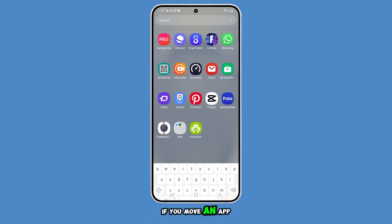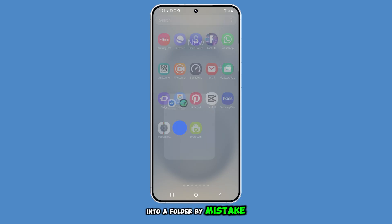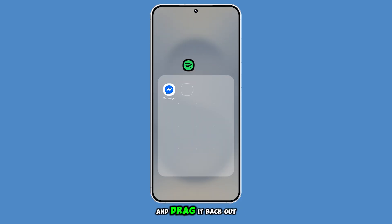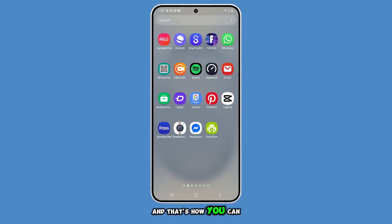If you move an app into a folder by mistake, open the folder, tap and hold the app, and drag it back out to place it anywhere you want.